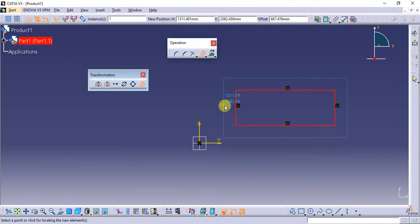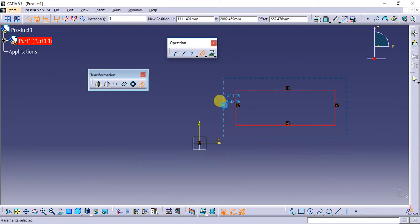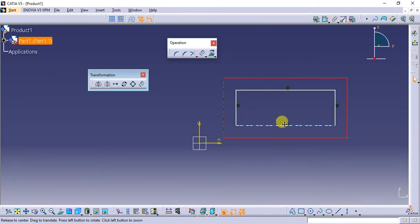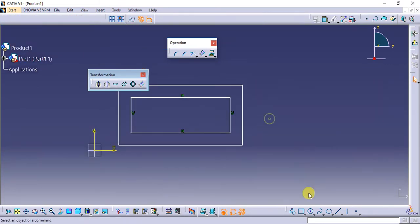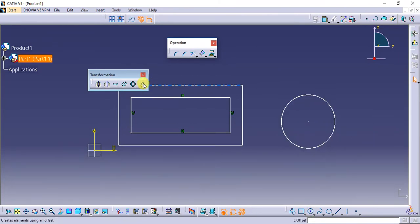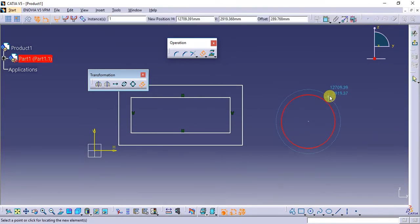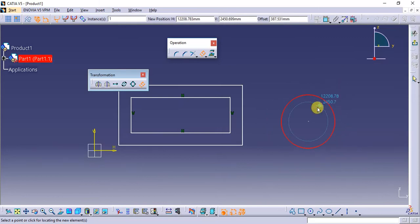Similarly, in the case of a circle, if I select the circle, it can make a bigger or smaller circle based on the movement of your cursor.